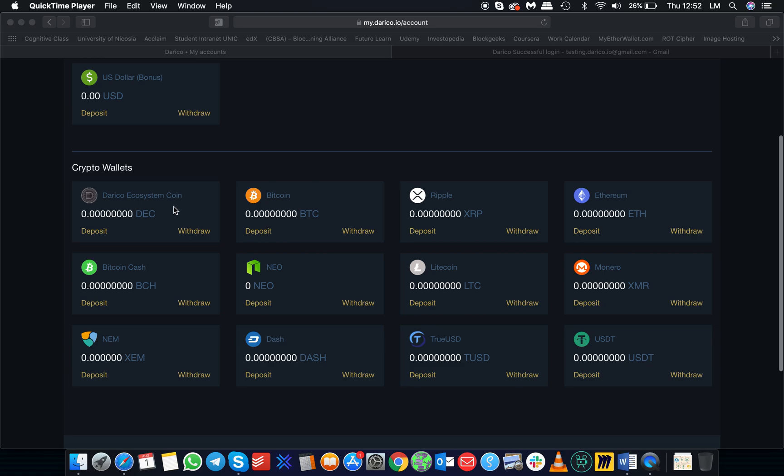All the wallets are listed with options to deposit or withdraw funds from each wallet, from DC, Bitcoin, Ethereum, Bitcoin Cash, etc.